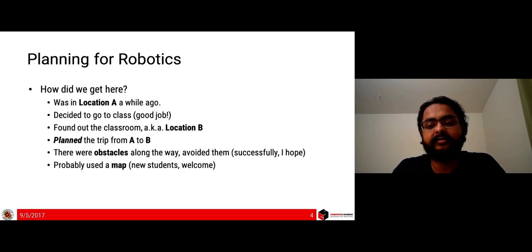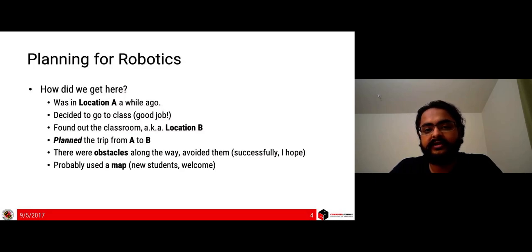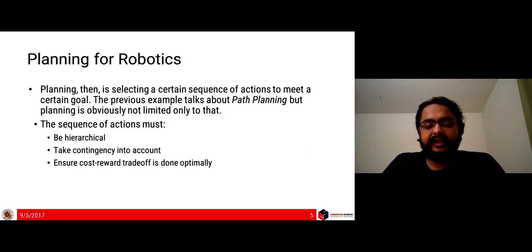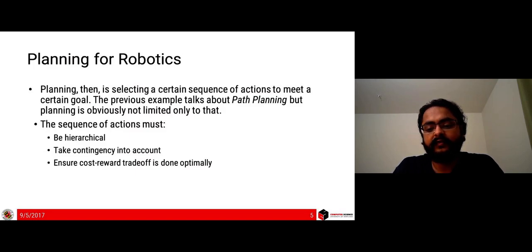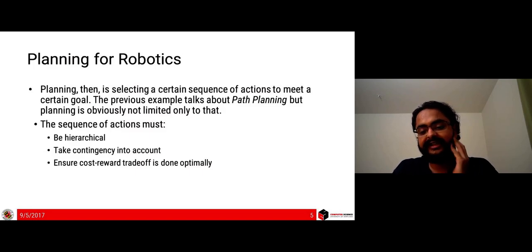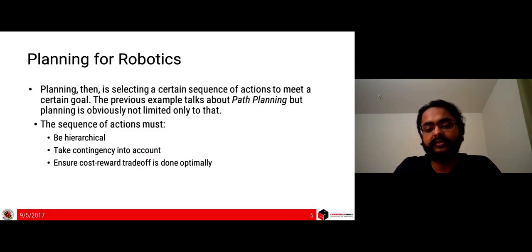For people new to campus, you might have used a map which tells you which path to take and which not to take. Planning can then be called a selection of a certain sequence of actions to meet a certain goal. To get from A to B you might have to go via C — you cannot directly go from A to B, so you select C first, then go to B. That is what is meant by a sequence of actions to meet a goal.